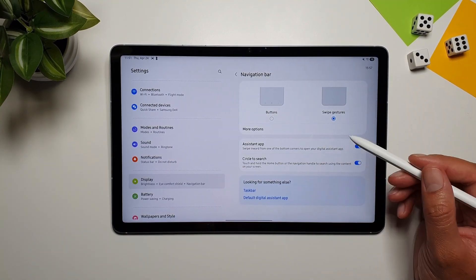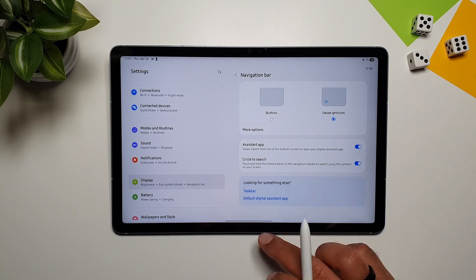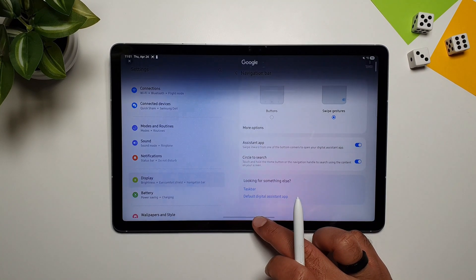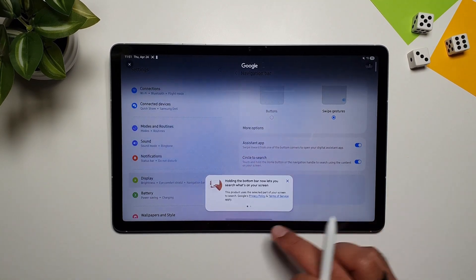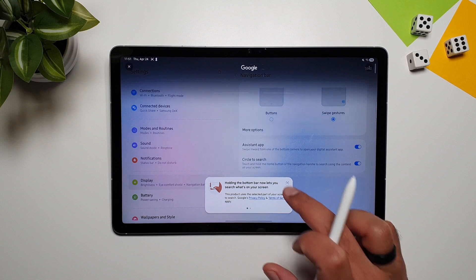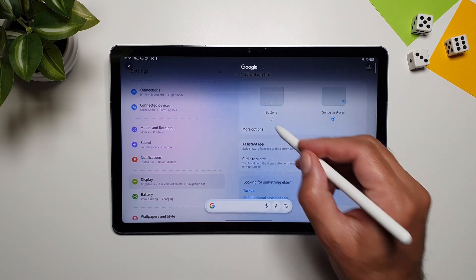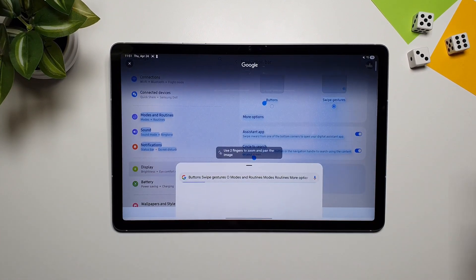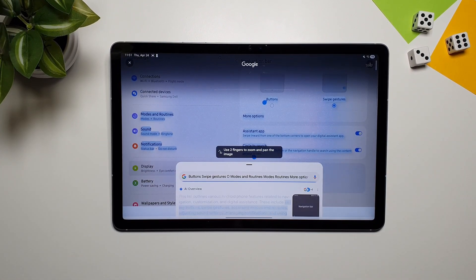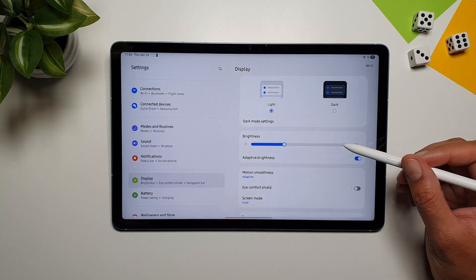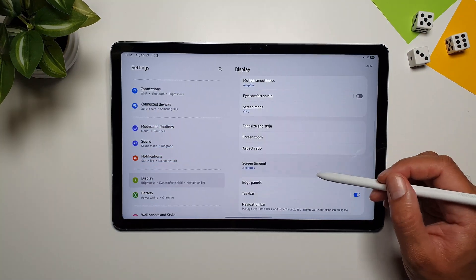There's also Circle to Search — hold the bar at the bottom, circle anything on screen, and it will search for it. This is a Google feature accessible through the display settings.